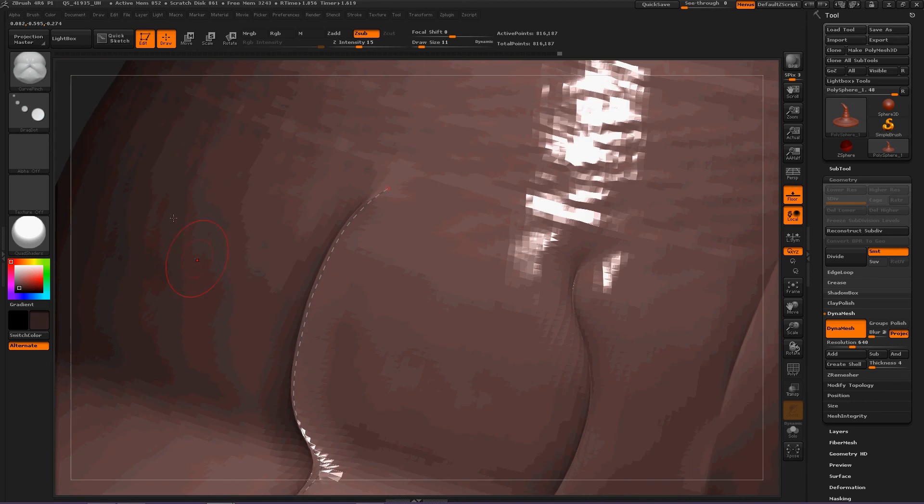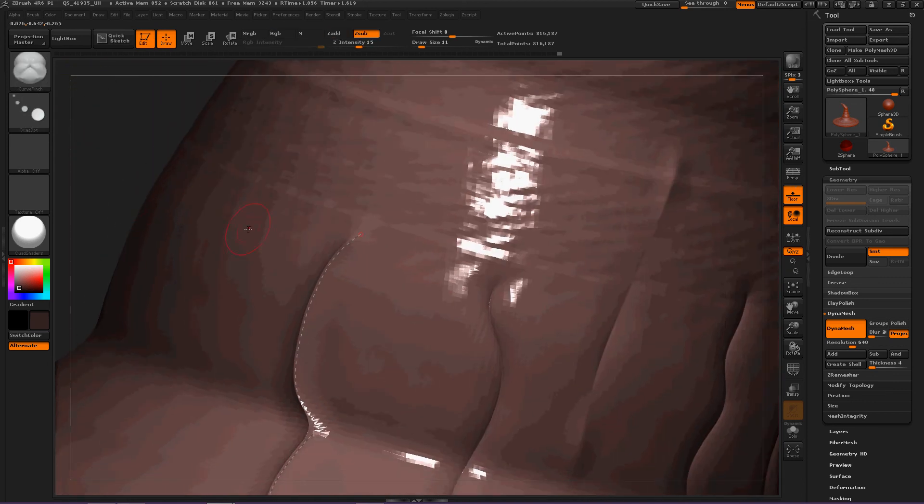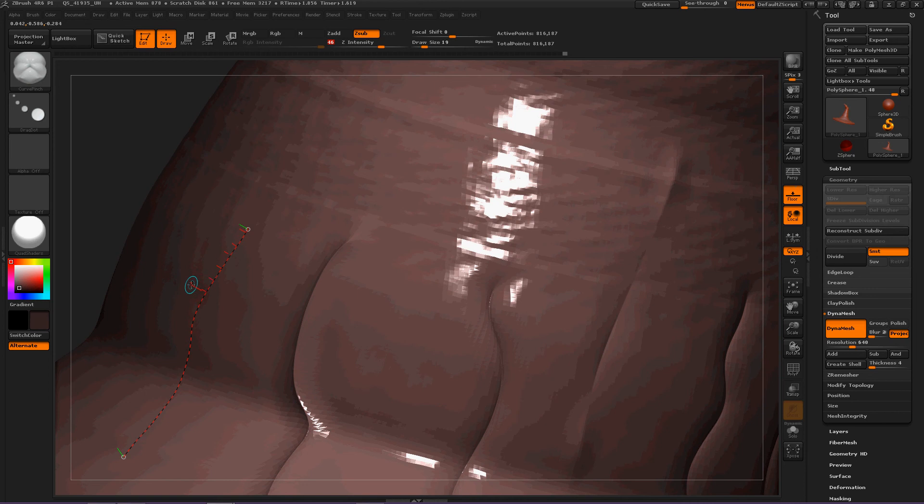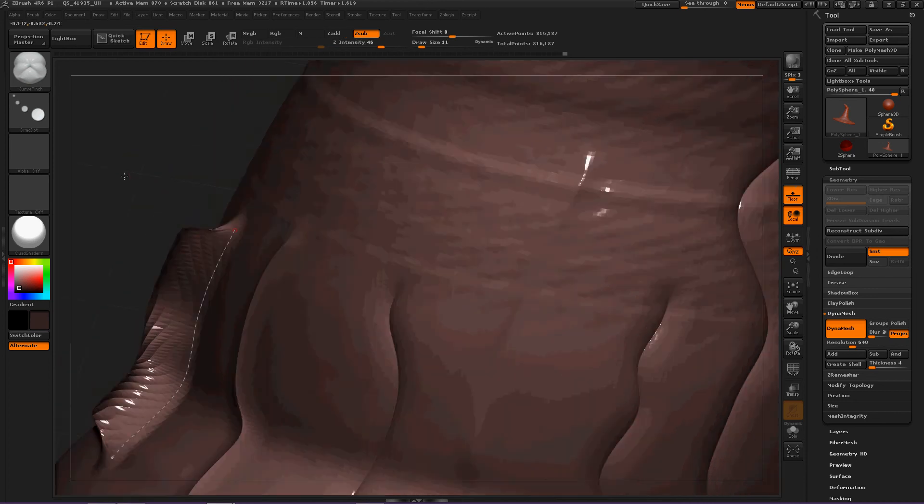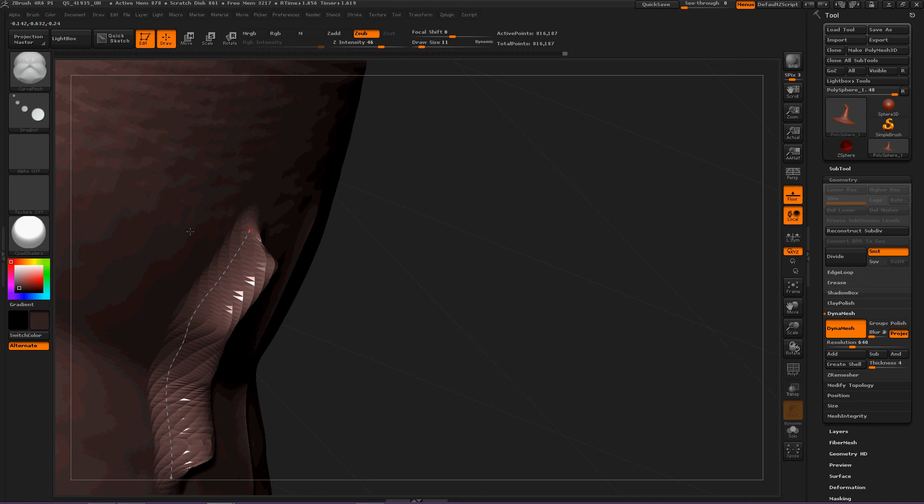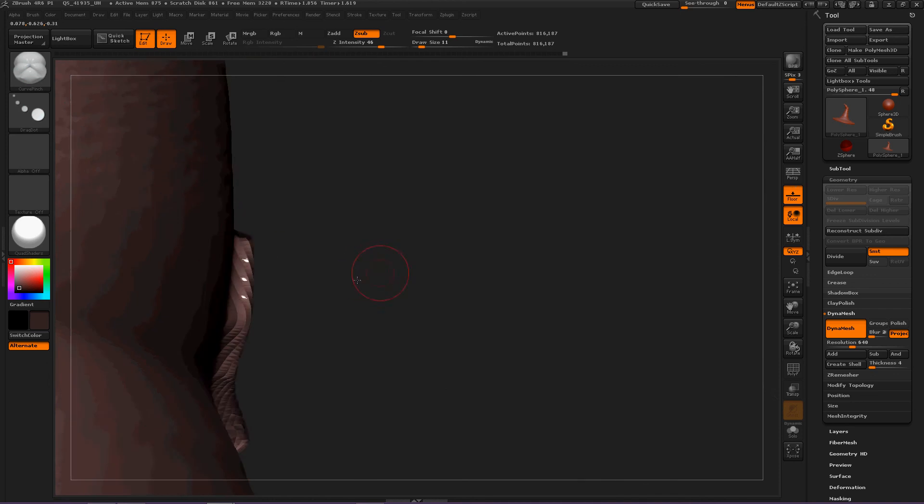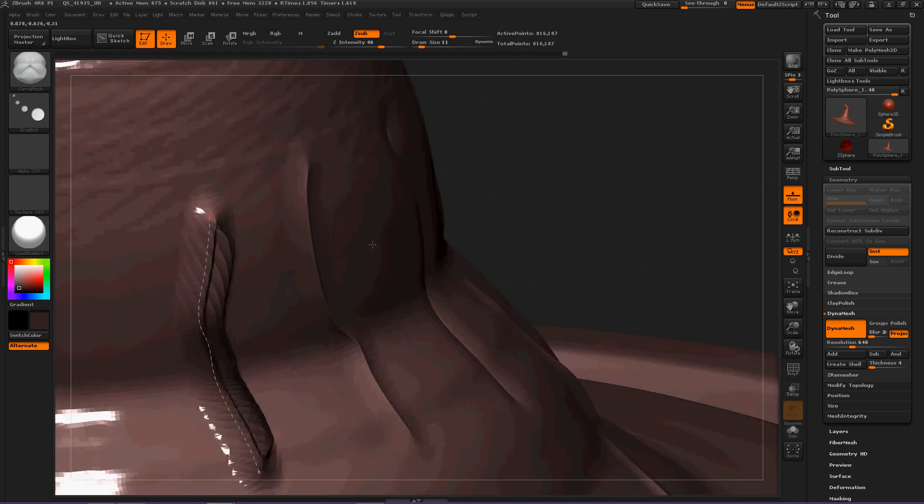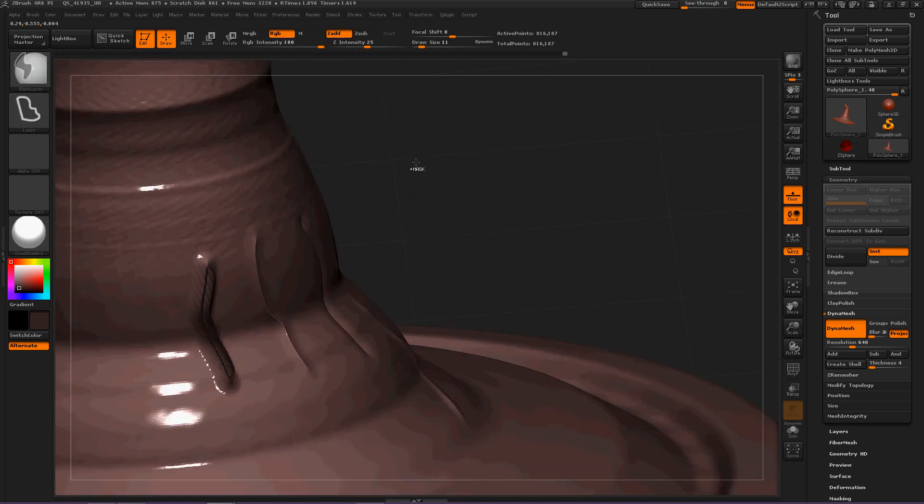Let's make the Z intensity a little larger so we can see that. Hold down ALT and push out. A little extreme, but we could dynamesh and smooth that out, things like that.